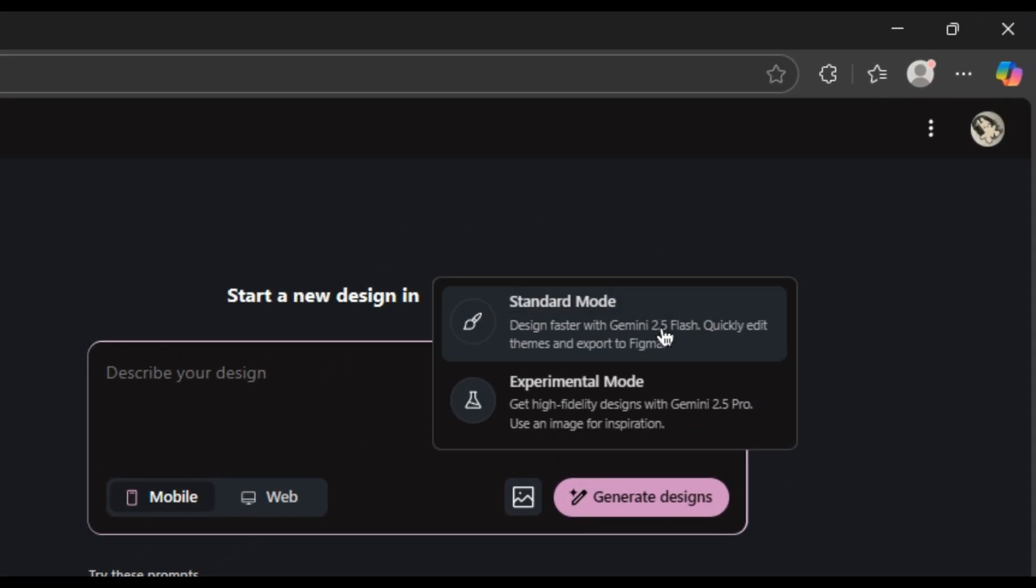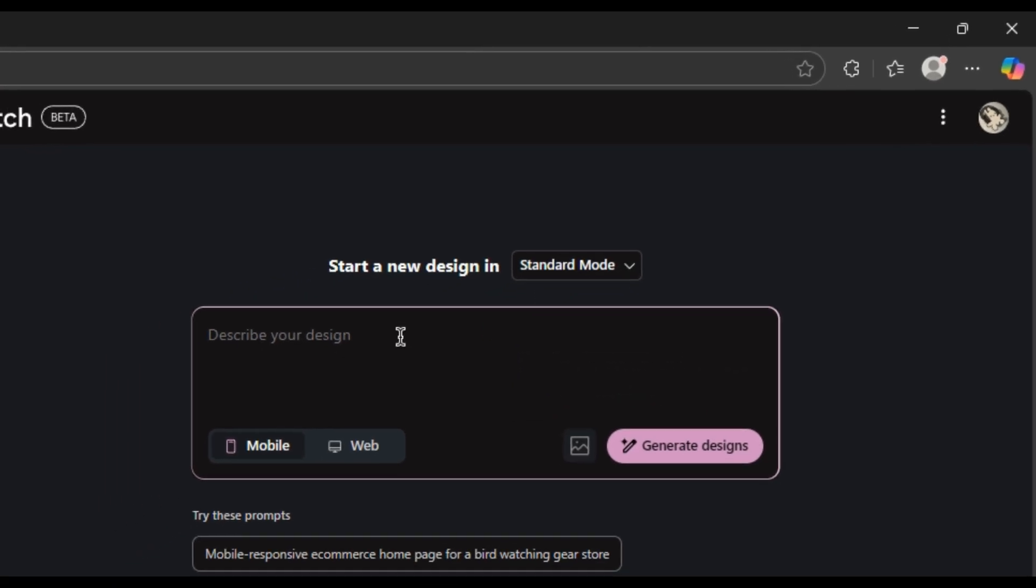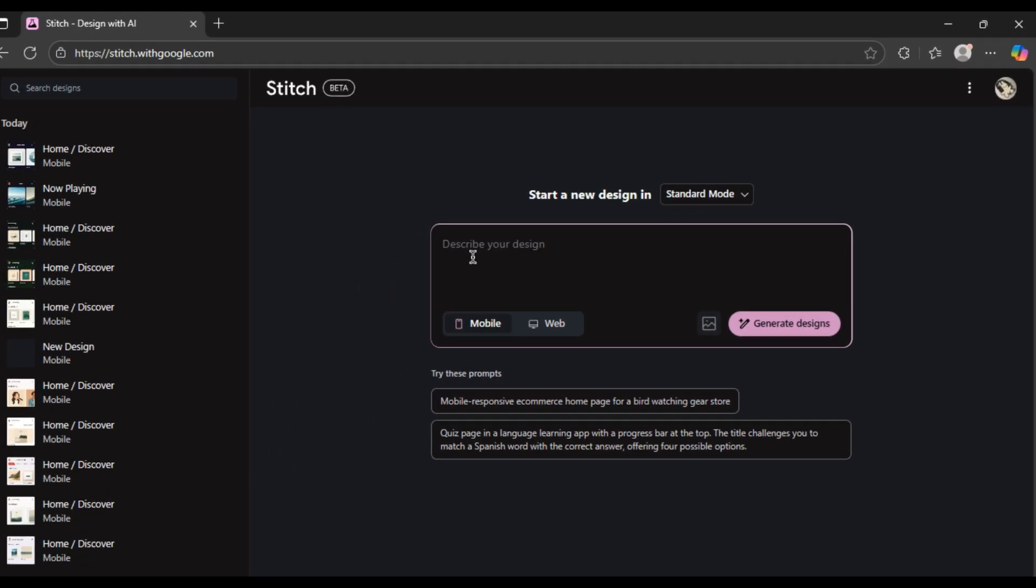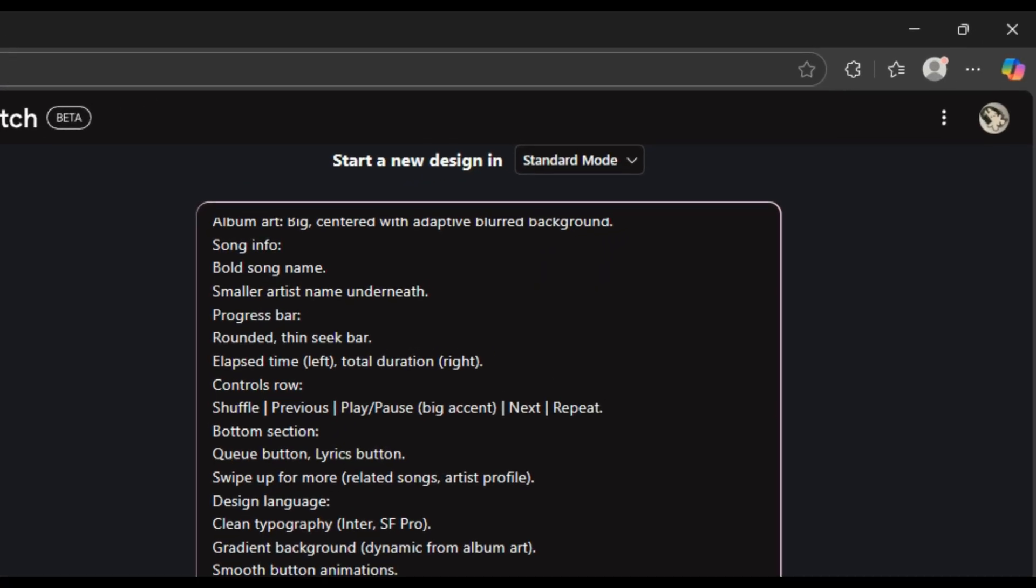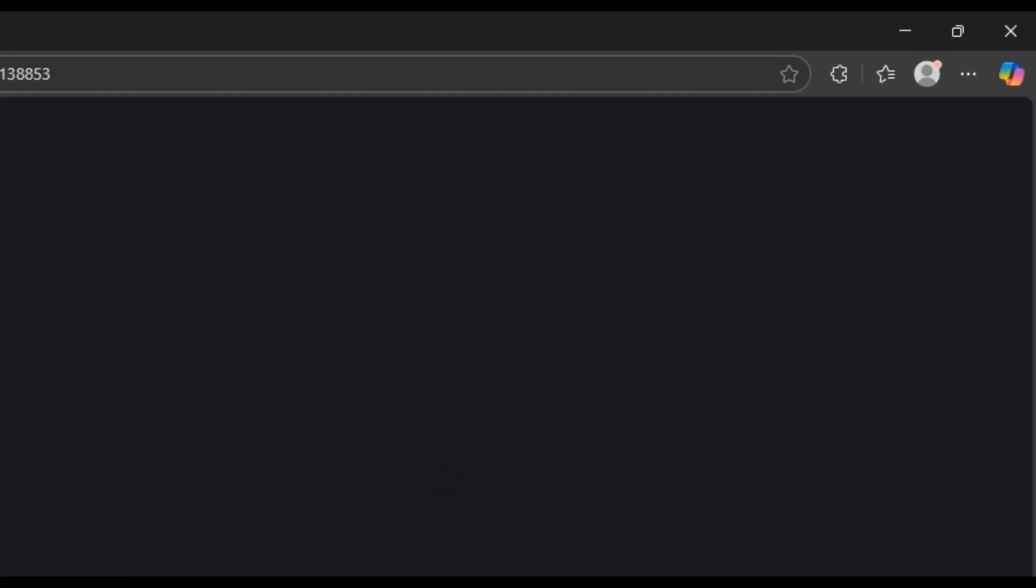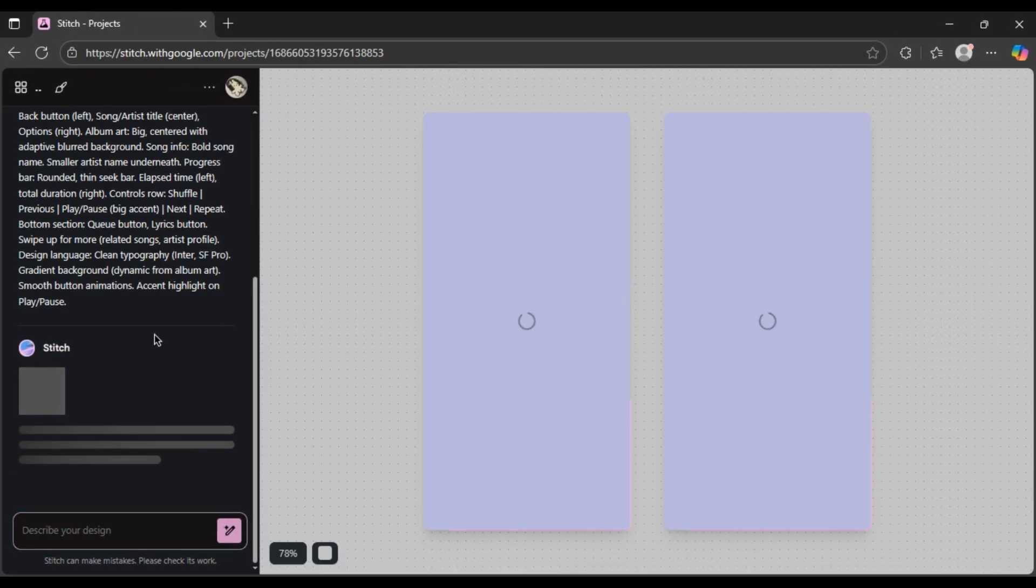First up, standard mode. Think of this as your lightning fast design partner. It's powered by Gemini 2.5 Flash. It's super fast and has no restrictions. You just tell it what you need. Just hit it with your own personalized prompt for whatever design you're imagining.